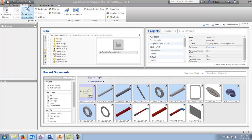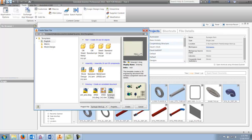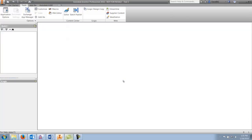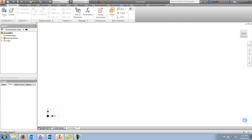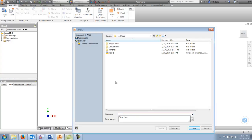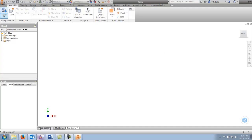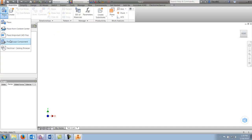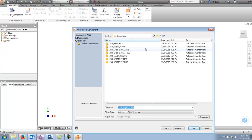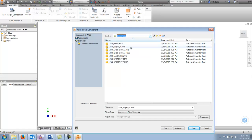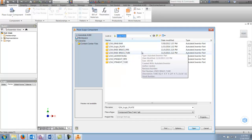So I'll start a new assembly, save it, and we'll call this 'Test 2'. I'll begin by going to place component, pull down, and select iLogic component. Here are my newly named parts, and I will start with my iLogic plate.